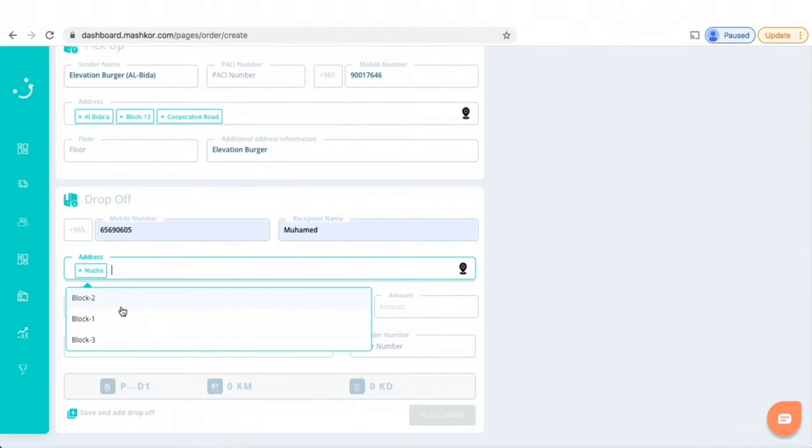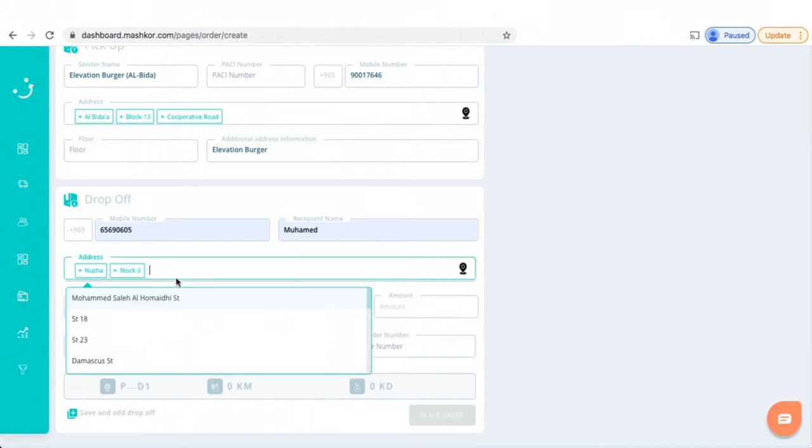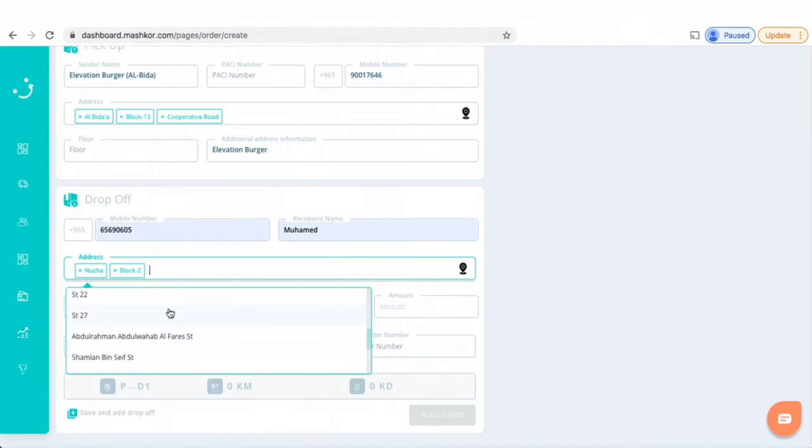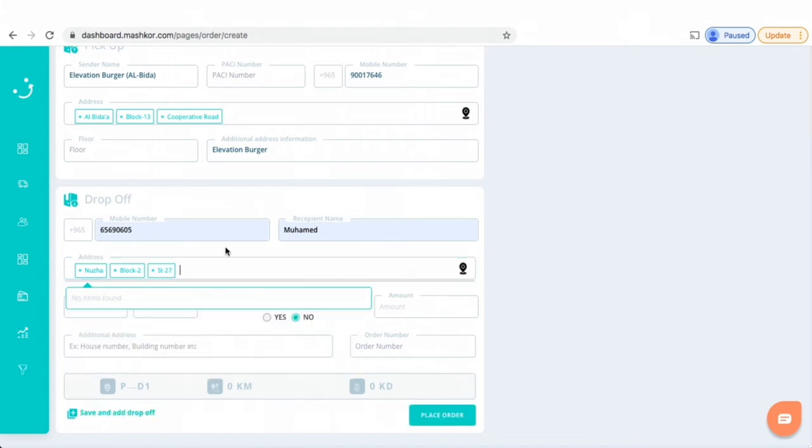then all the blocks in Nuzha will pop up so that I can easily select which block my recipient is in. So I've just put here Block 2, and then under Block 2 it will show you all the streets that are in that block. So I'll just select Street 27.